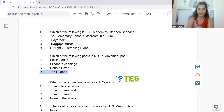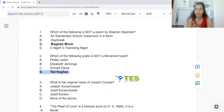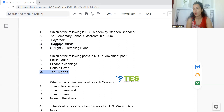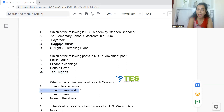Question 3: What is the original name of Joseph Conrad? Read the spellings carefully. Option A: Josef (with PH) Korzeniowski. B: Józef (with F) Korzeniowski. C: Joseph Korzan. Or D: None of the above. The answer is Option B — Józef (with F) Korzeniowski.